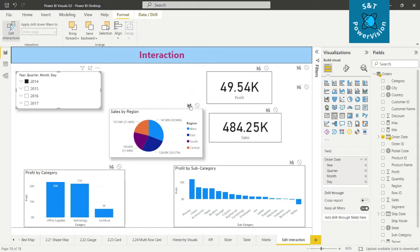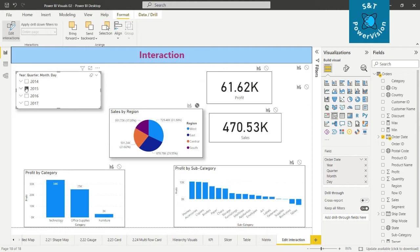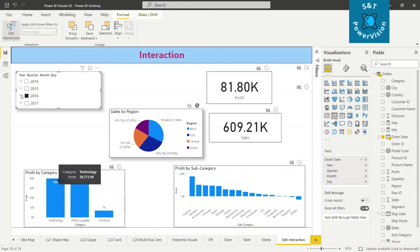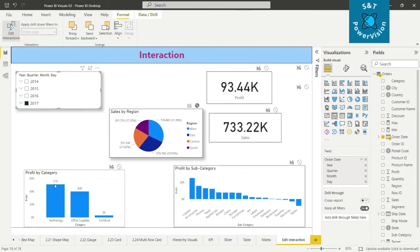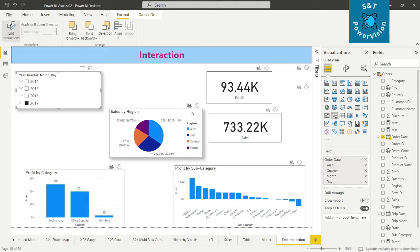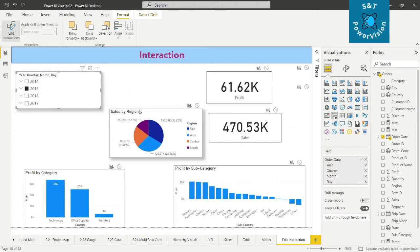We can see a filter icon and a none icon. If we select None, then when we select year 2015, the profit by category, profit by subcategory, and two cards change. But when we select 2016 or 2017, the sales by region pie chart does not change — while all other visuals still update.